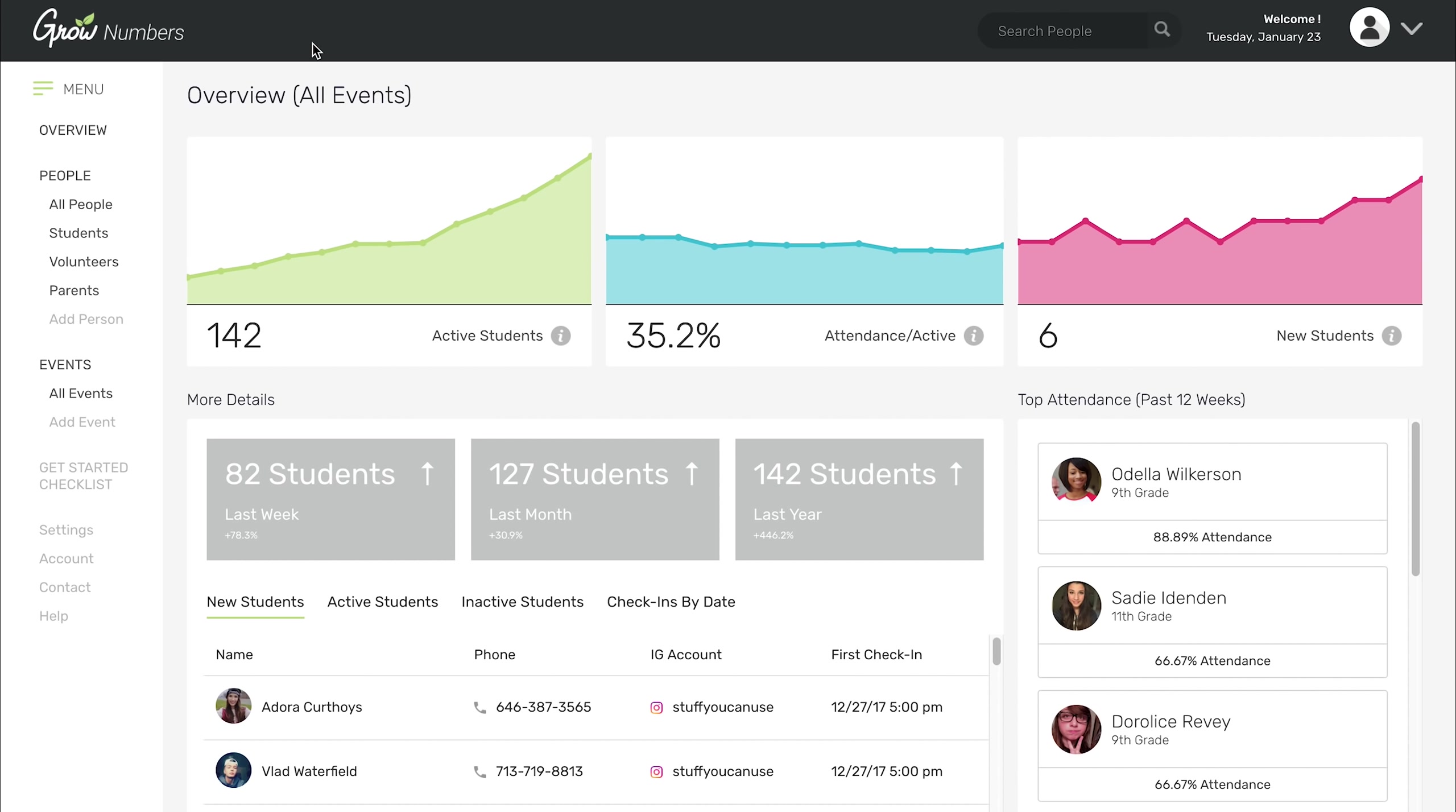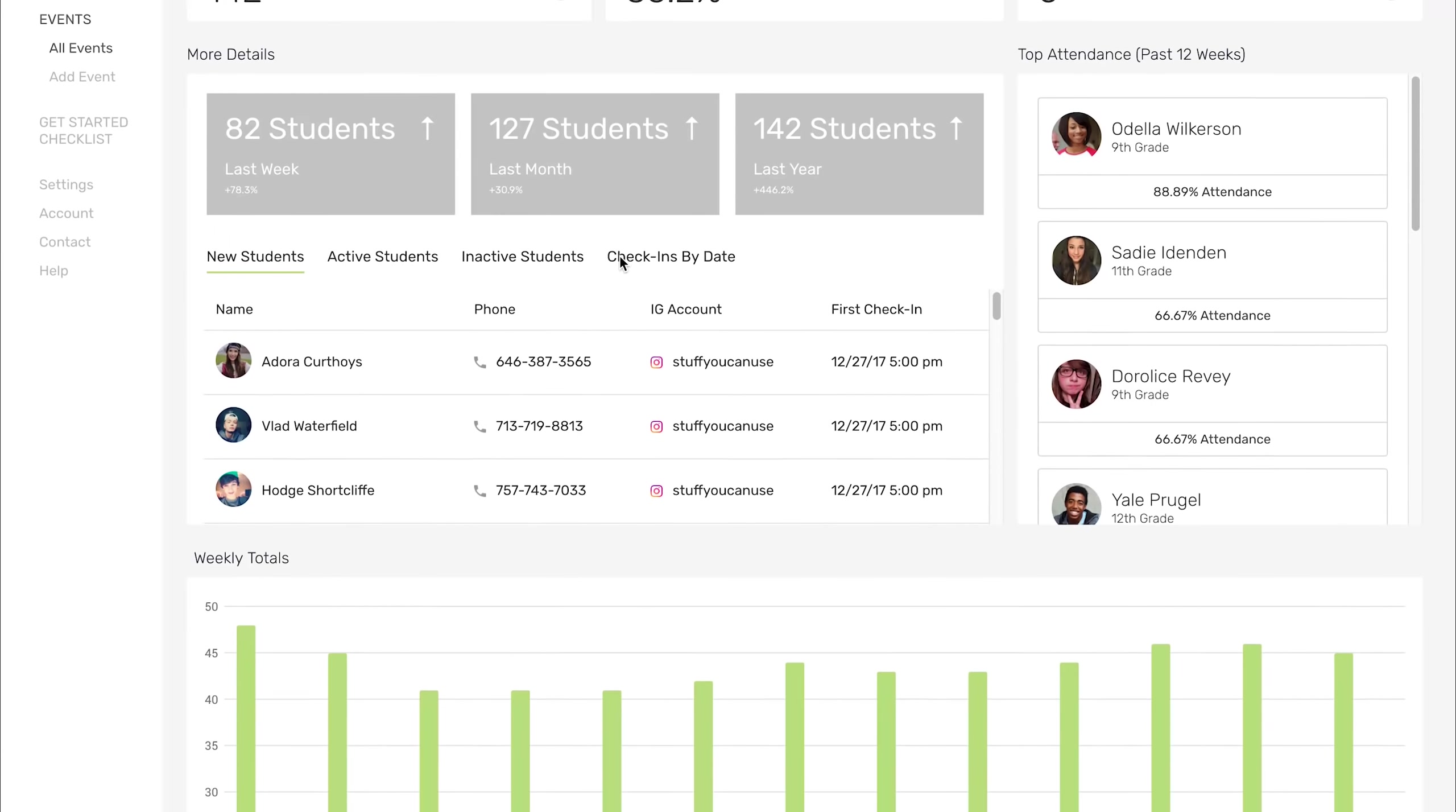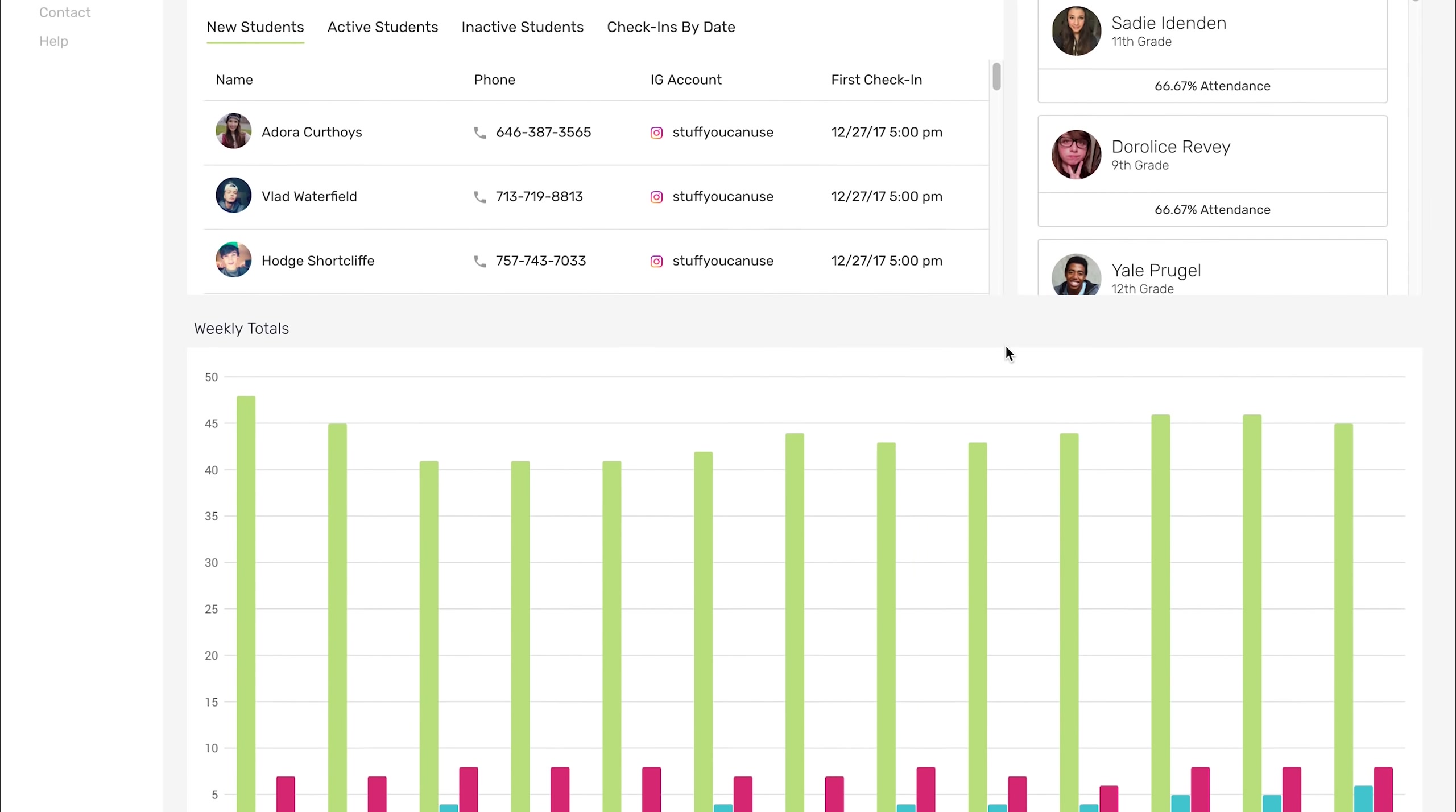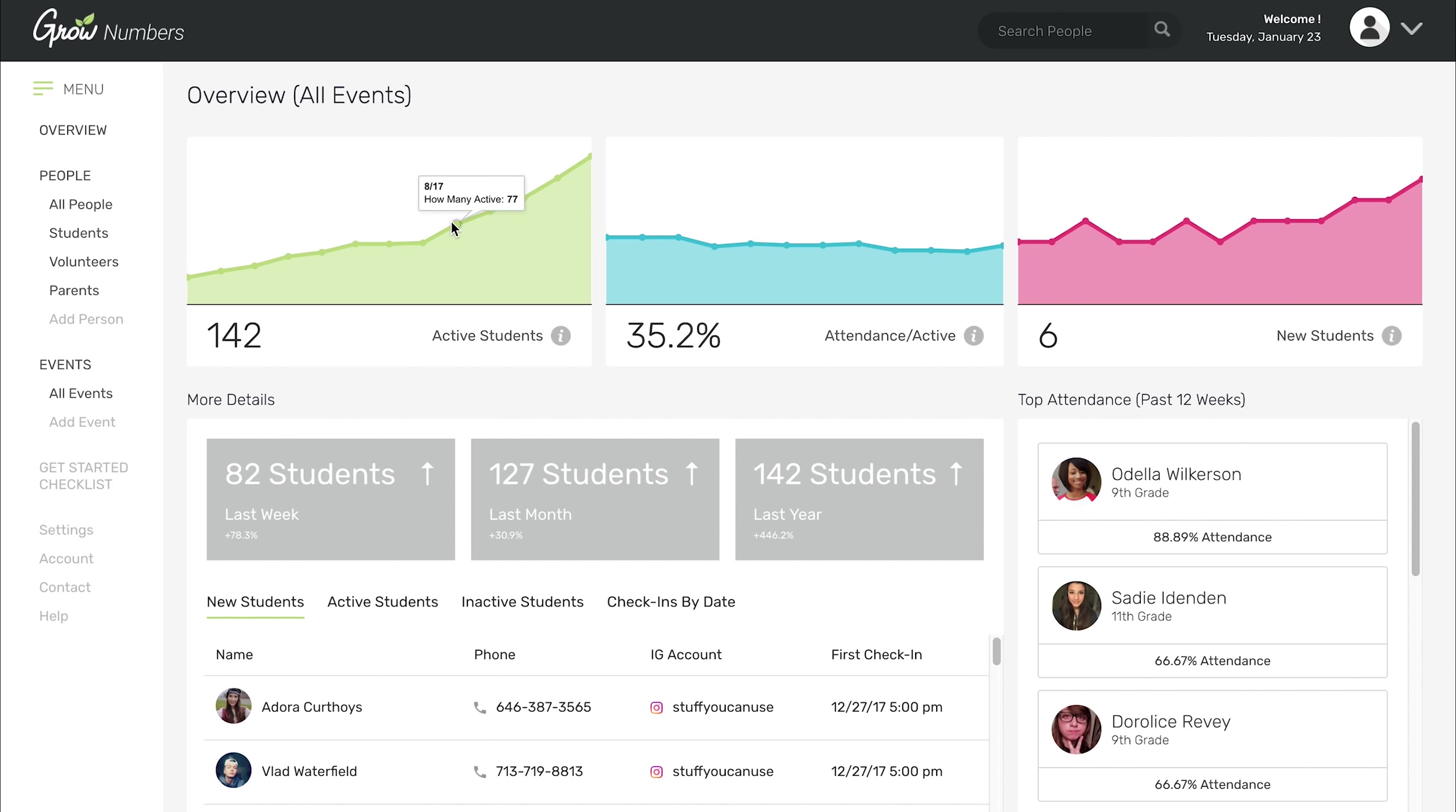Let's start with this page, which is the page you're going to look at when you first log in, the overview page. On the overview page you're going to see a bunch of different stats and information. We'll start from the top. You're going to see how many active students you have in your ministry, and this graph right here will show you every month how many active students there were in your ministry. Right now, this ministry has 142 active students. That means any student that checked in in the last 90 days.